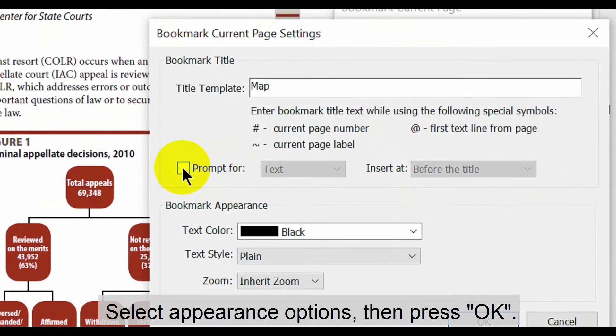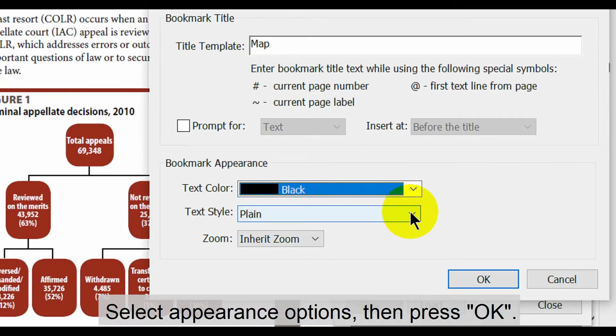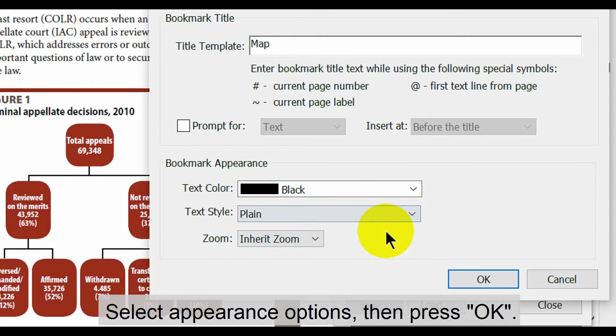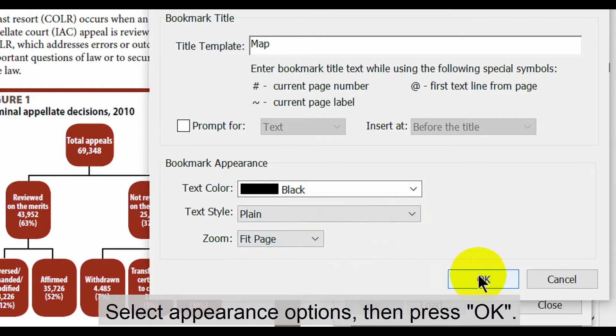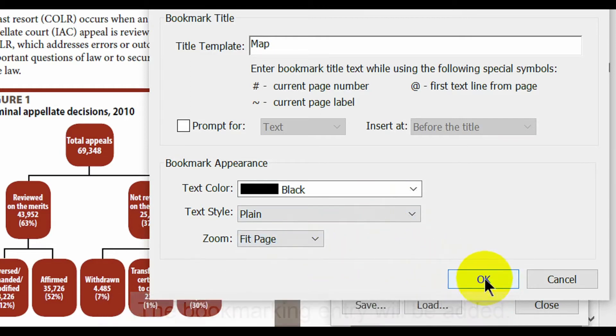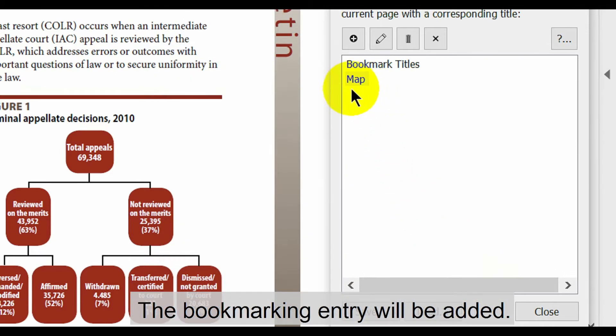This date will feature in the bookmark pane. Select the appearance options between text color, text style, and zoom, then press OK. The bookmarking entry will then have been added to the list.